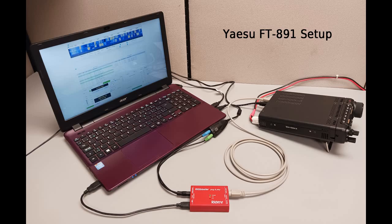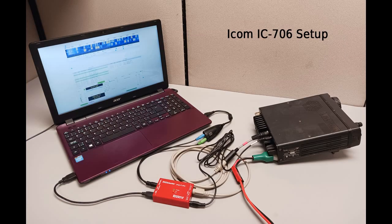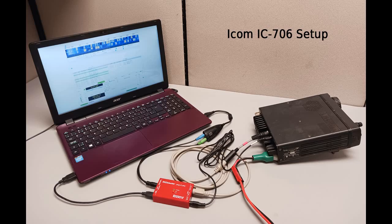The Rig Blaster plug-and-play is a sound card interface that is used to connect a radio to a computer. It is the simplest Rig Blaster to use because of its easy USB plug-and-play installation. To use this Rig Blaster, your radio must have compatible data or auxiliary jacks.